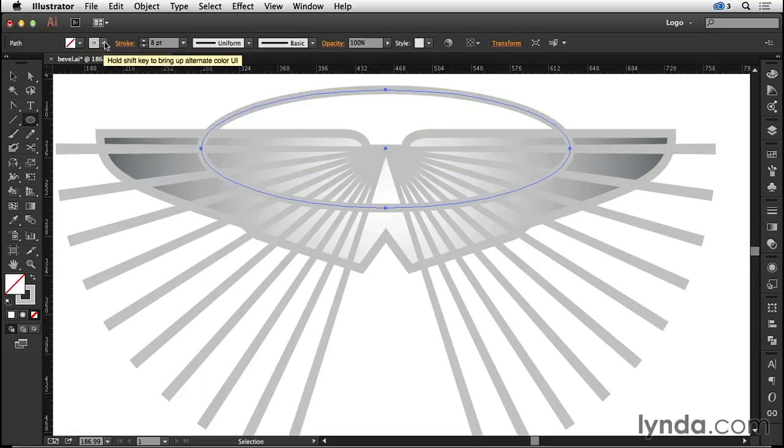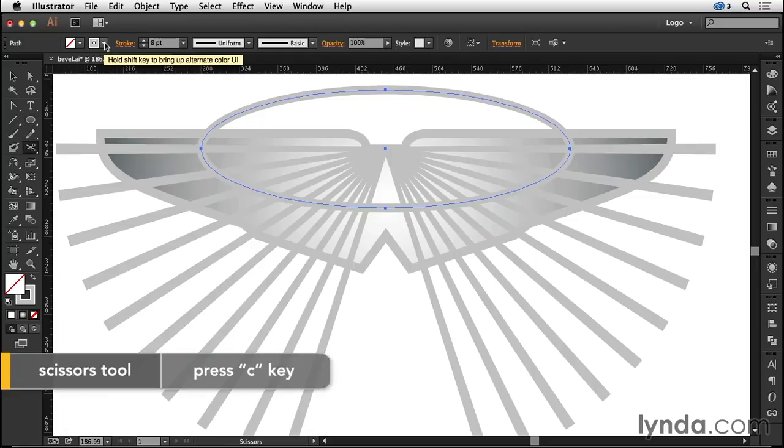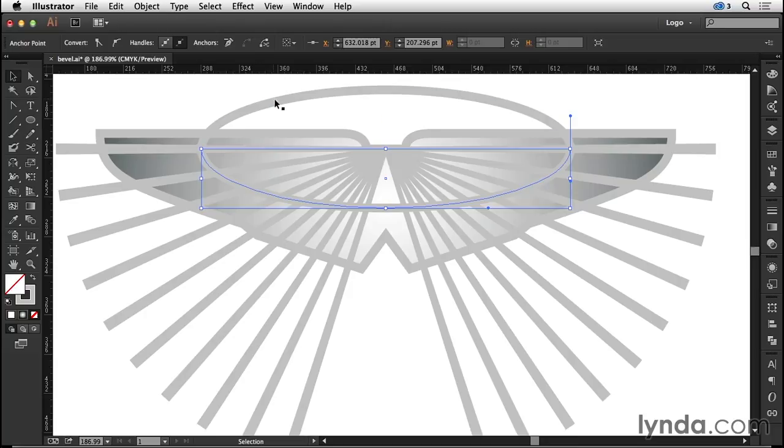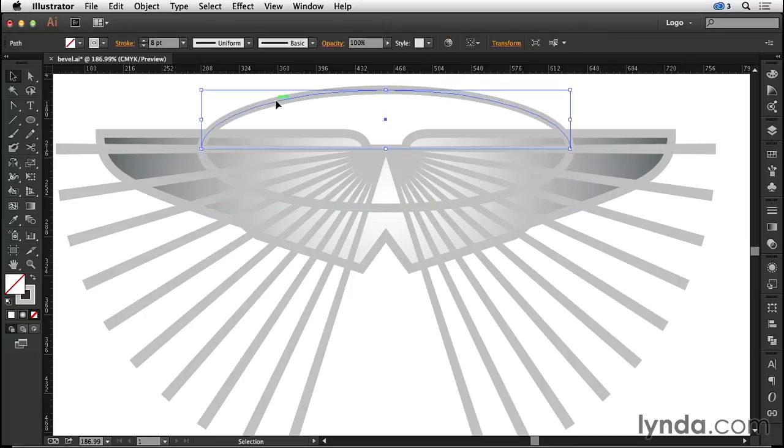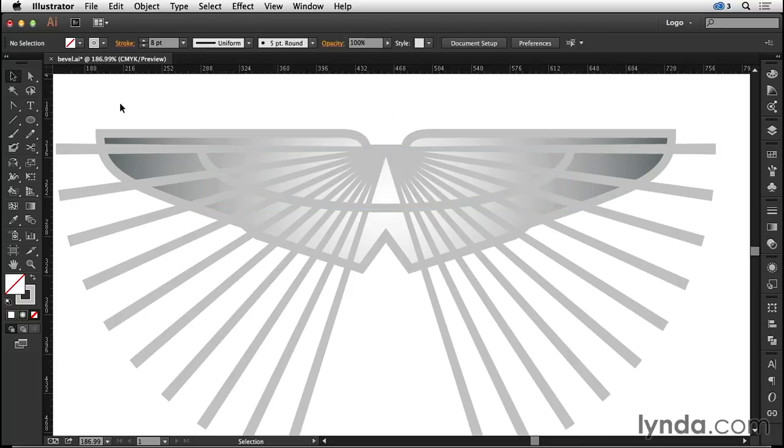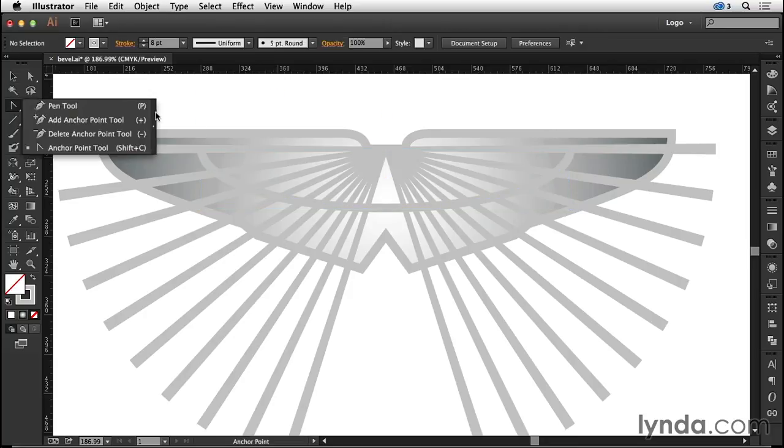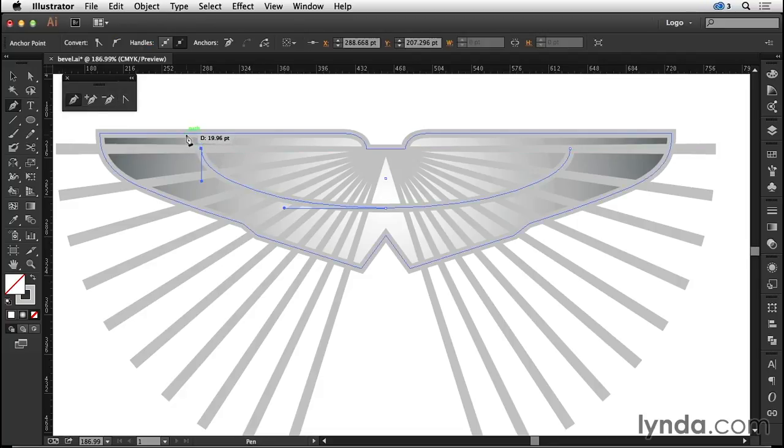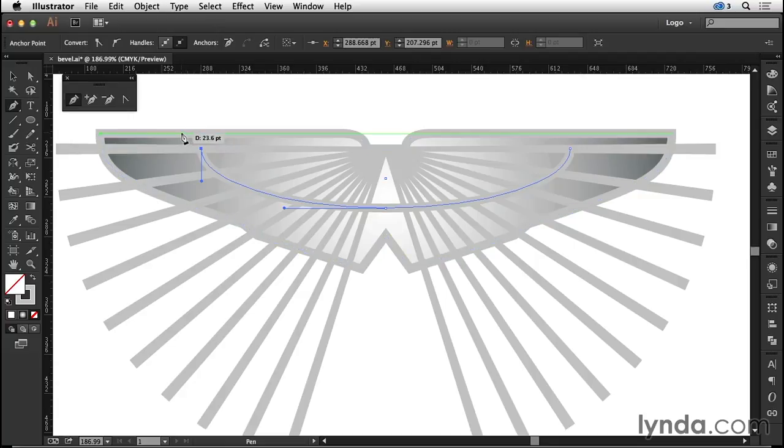I'll press C to access my scissors tool and I'm going to break the ellipse there and the equivalent point on the other side and delete the top portion. Now switch to the pen tool, come and pick up that open path and connect that to the outside shape. As I do so I'm gonna click and drag.